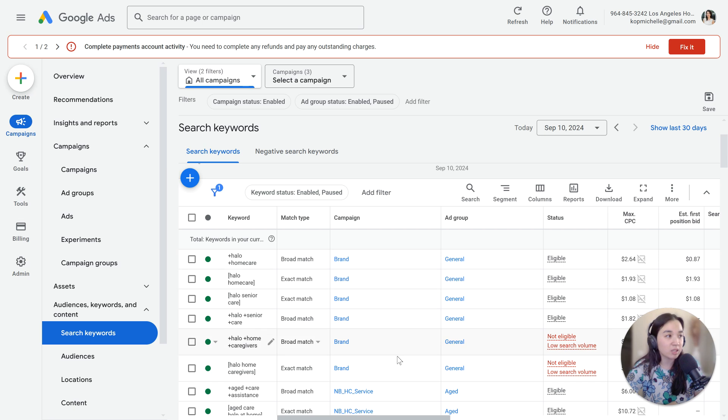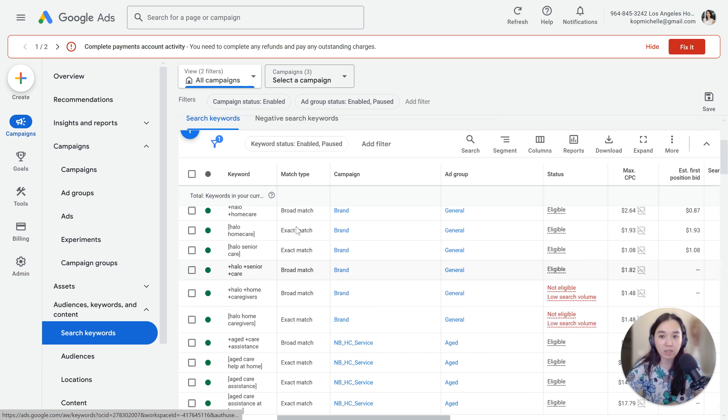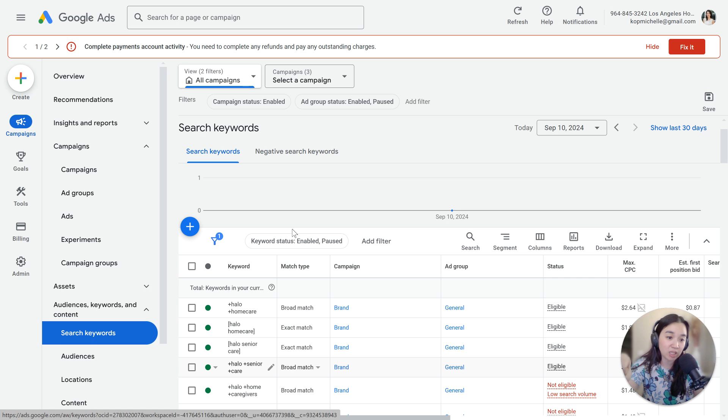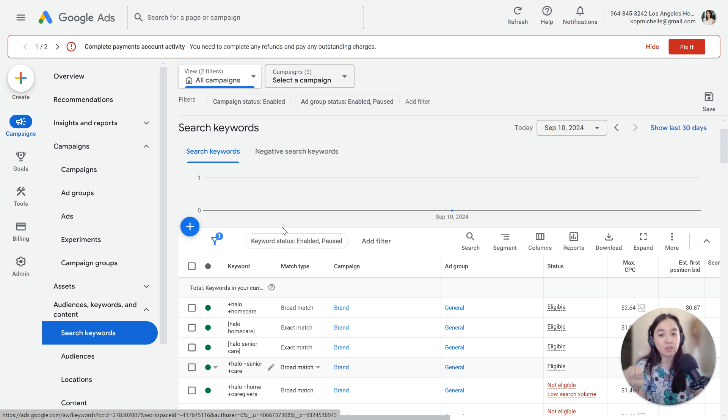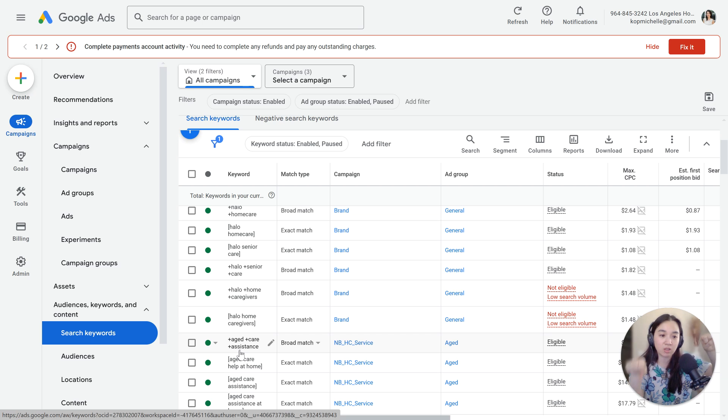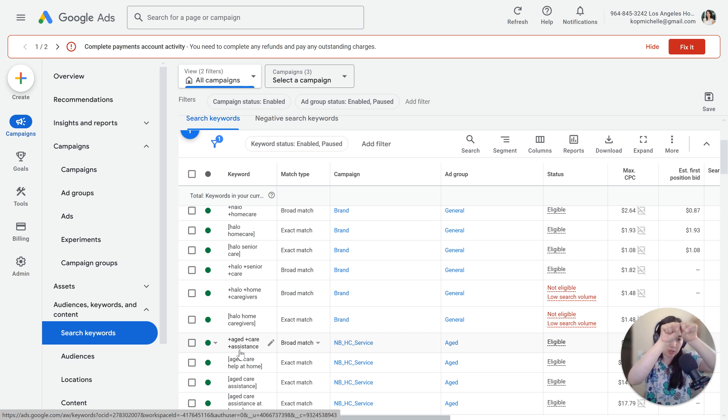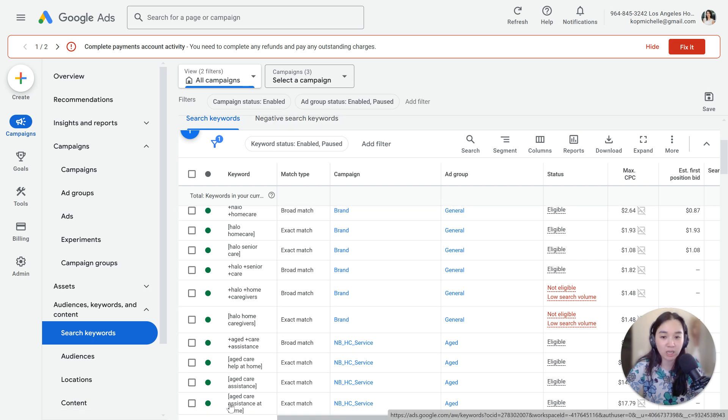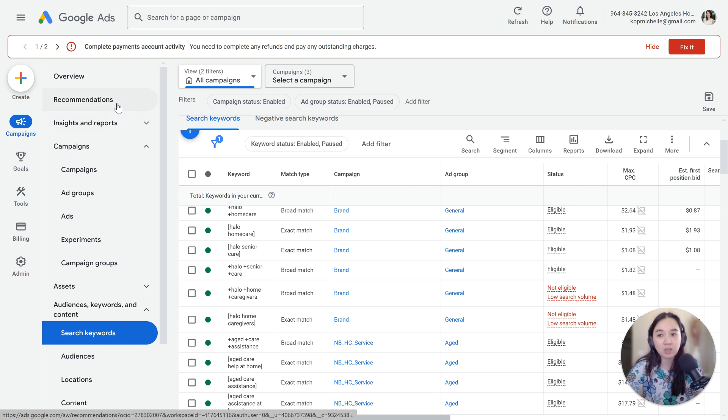The fourth thing that I want you to look at is your negative keyword conflicts. And you might be wondering what's a negative keyword conflict. A negative keyword conflict is when you have a negative keyword in your account, you're telling Google, hey, don't show me for this keyword. Let's say, for example, aged care assistance is a keyword, but you also have it as a negative keyword. That means that your ad is not going to show because there's a conflict between the two. So you want to make sure that you don't have aged care assistance as a negative keyword or anything that would be blocking that out. How would you know if you have a negative keyword conflict?